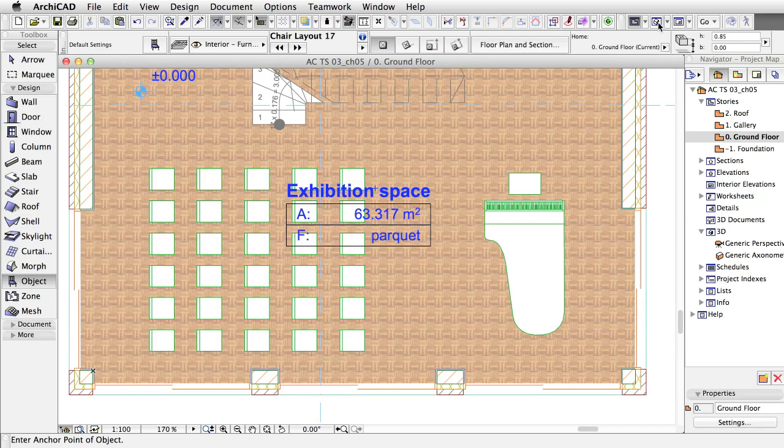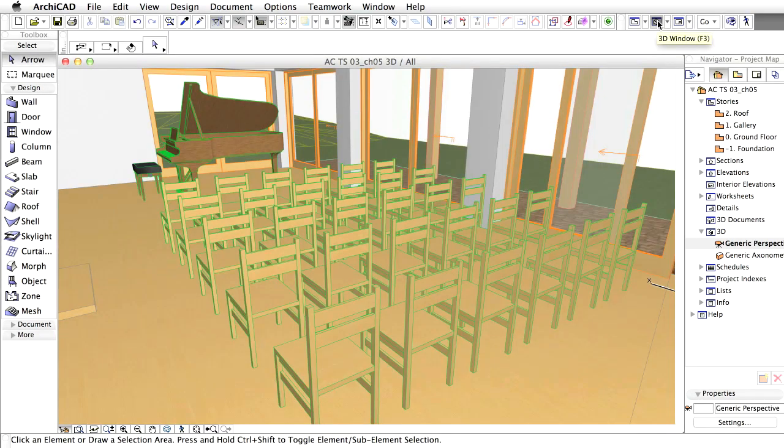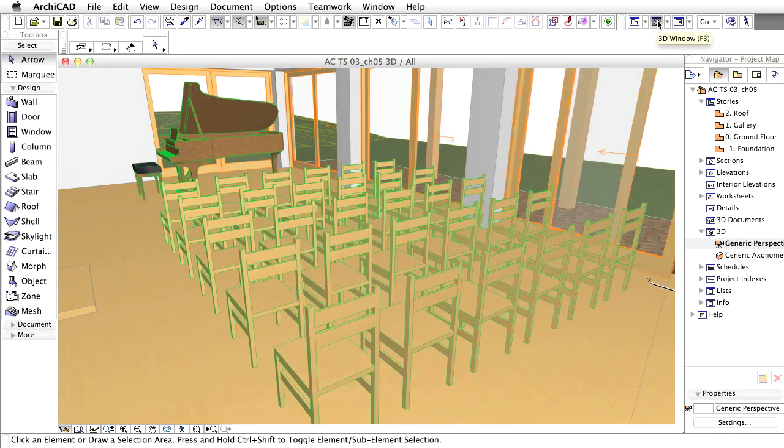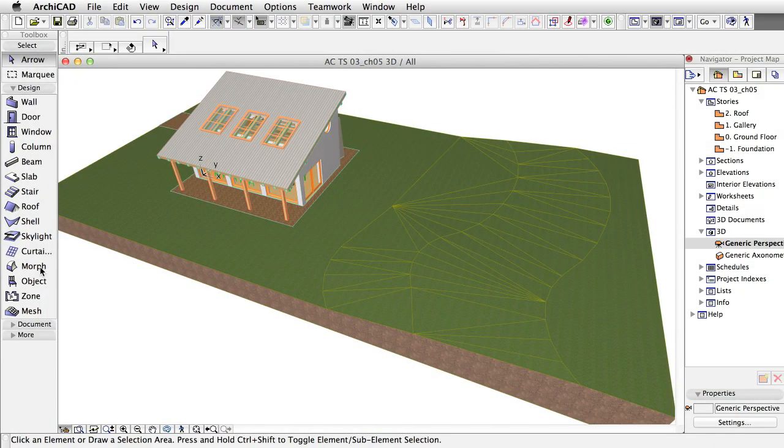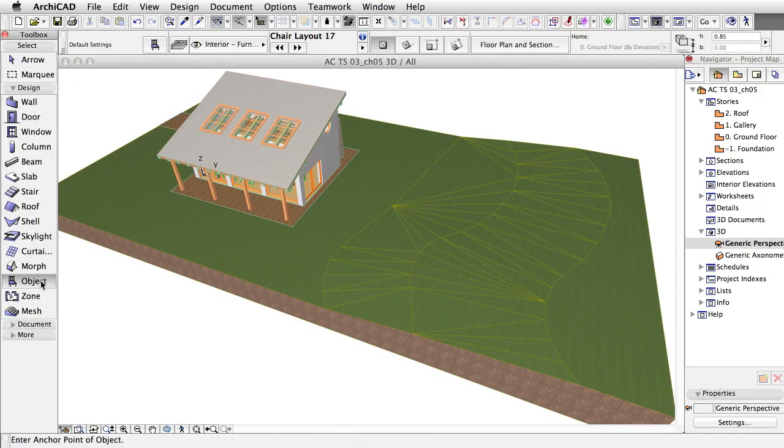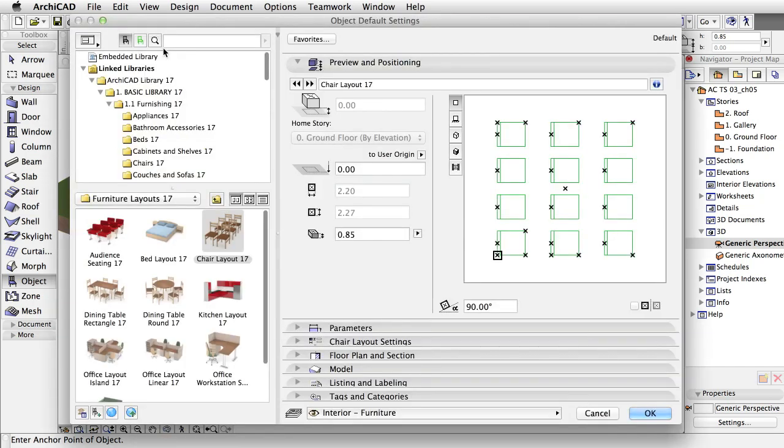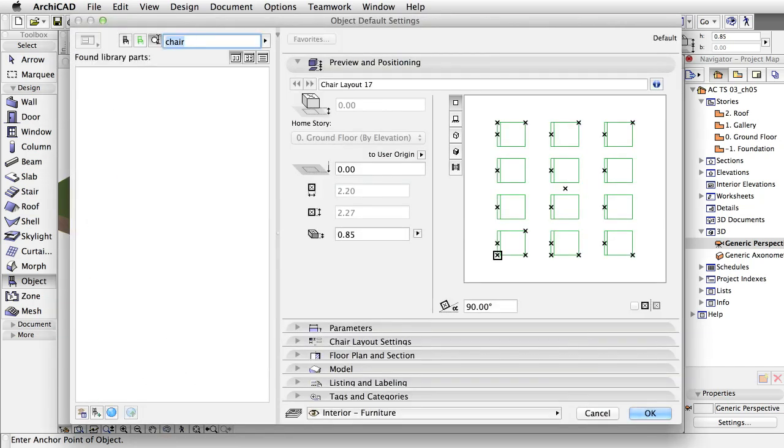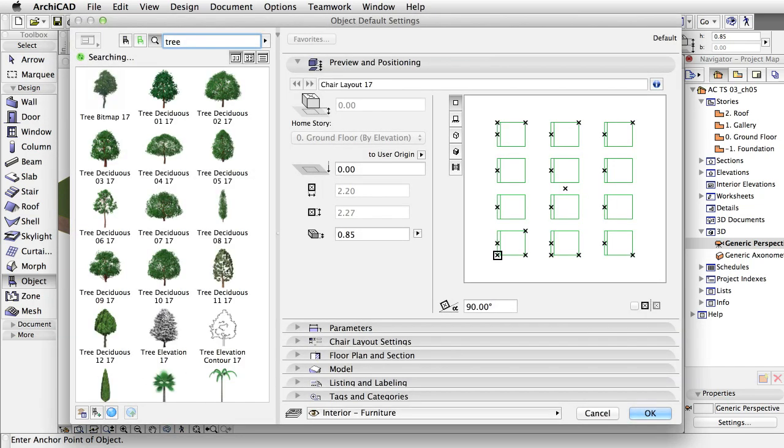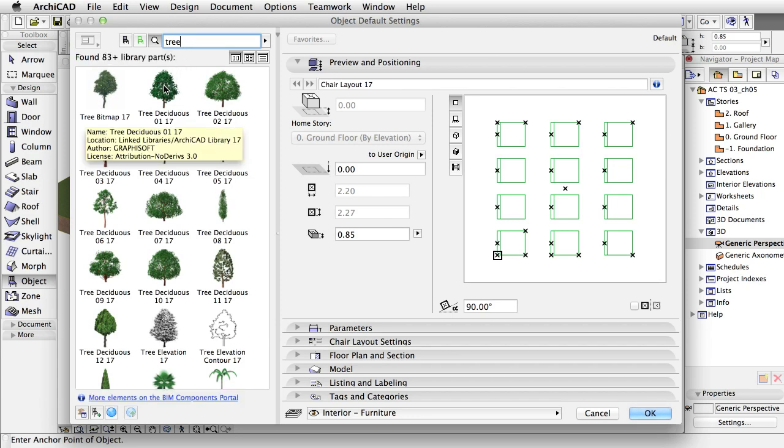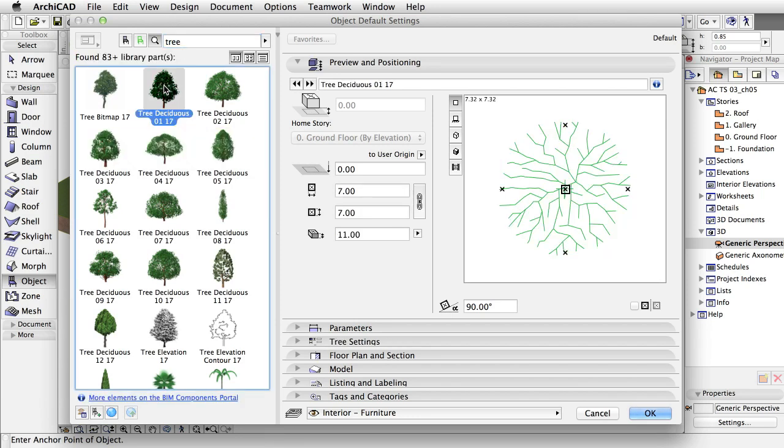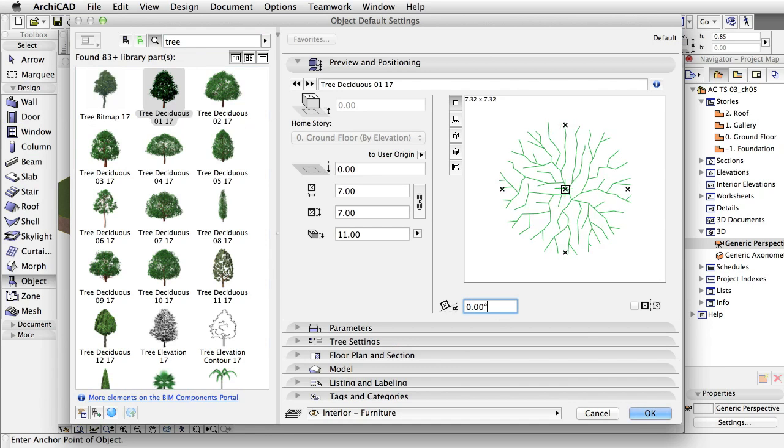Go to the 3D window to take a look and make changes if needed. To make the site more realistic, we will place some trees. Zoom out and rotate the view so you can see the terrain mesh. Find a tree in the library, for instance, the Deciduous Tree 1 object. Set the properties as follows: Rotation Angle 0.0.